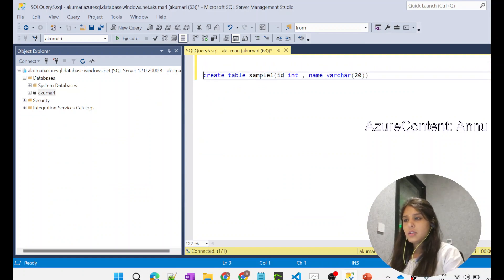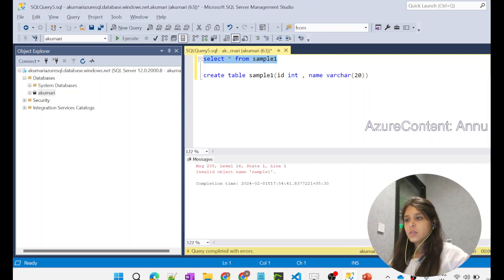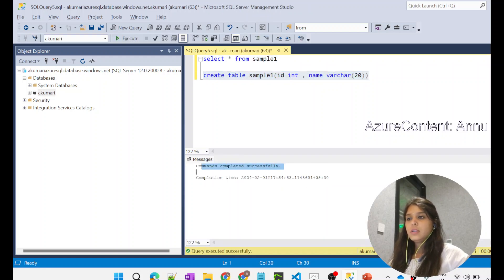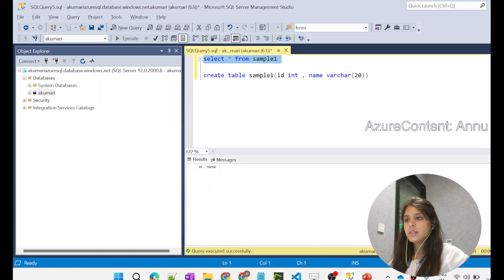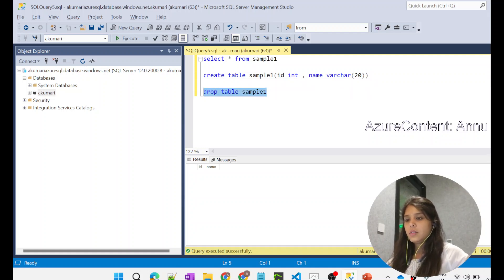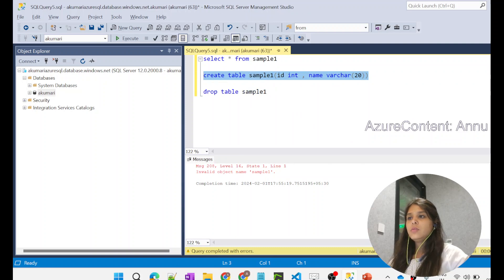Let's first check in SSMS if the table already exists. Running SELECT * from sample_one gives 'invalid object name sample_one', which means the table does not exist. Now if we run the CREATE TABLE script, the table is successfully created and SELECT * shows the schema — it's a blank table with no data. Let me now drop the table and confirm it no longer exists, so we can recreate it via the ADF pipeline.